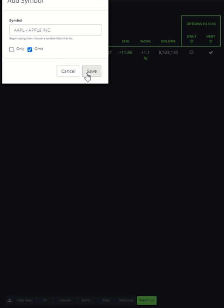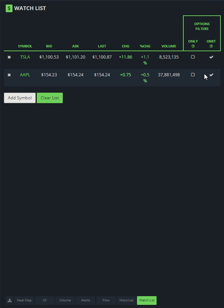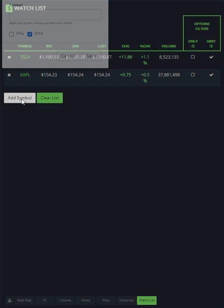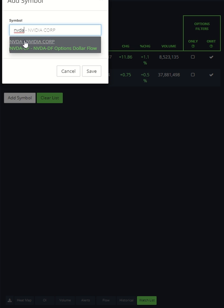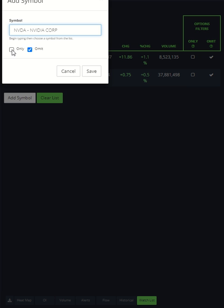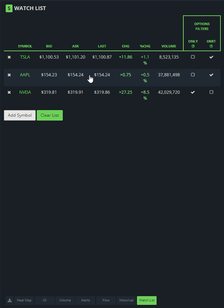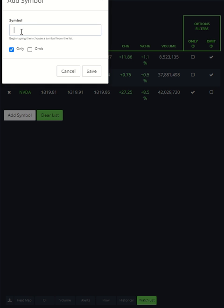Now if I want to do Nvidia, I want to see Nvidia, then I click only, hit save. If I want to only see...